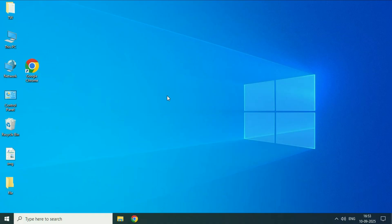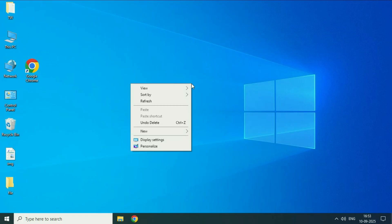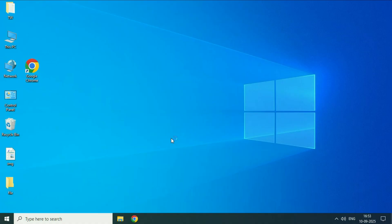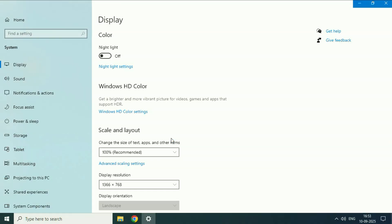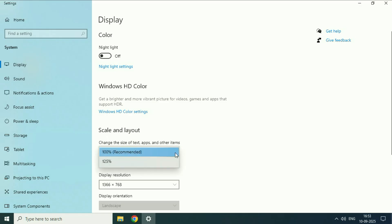The first step will be right-click on the desktop, then click on this option display settings. Now here you will see this option scale and layout. So in this option make sure you have selected the 100% the recommended one.